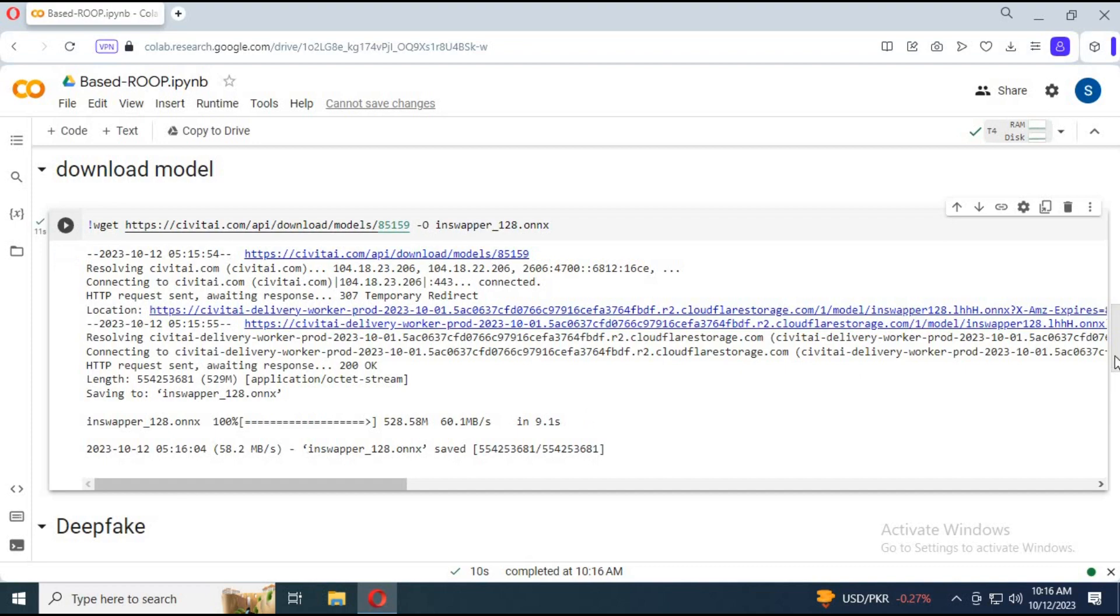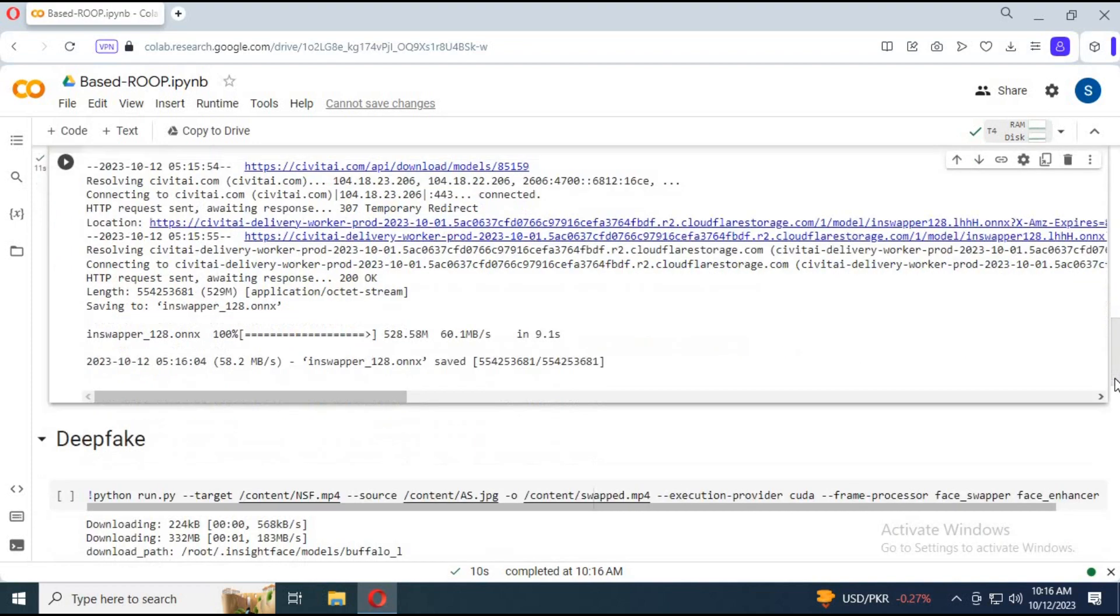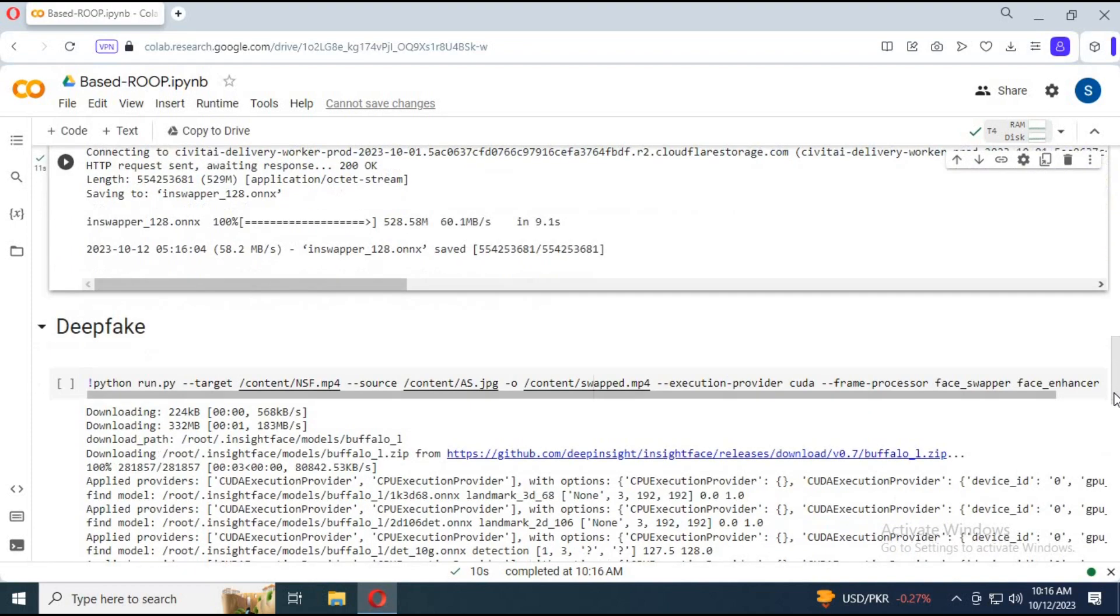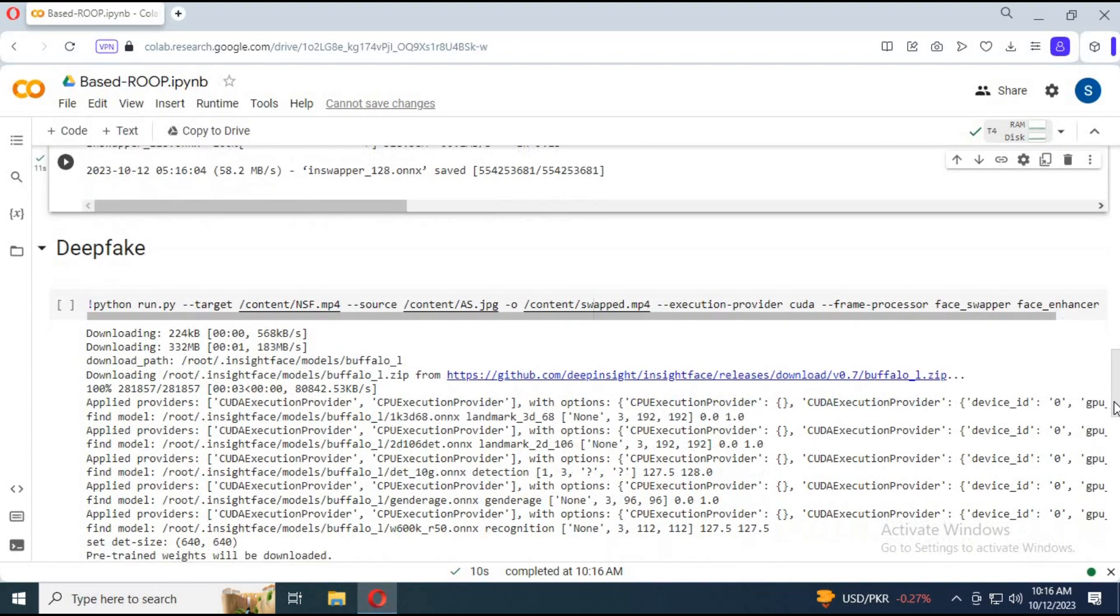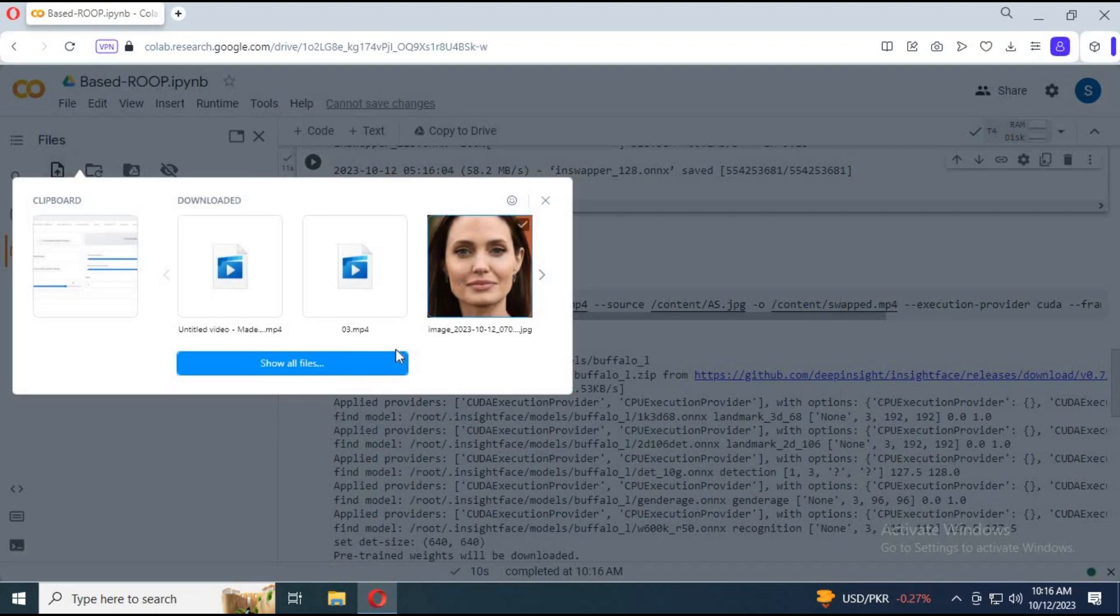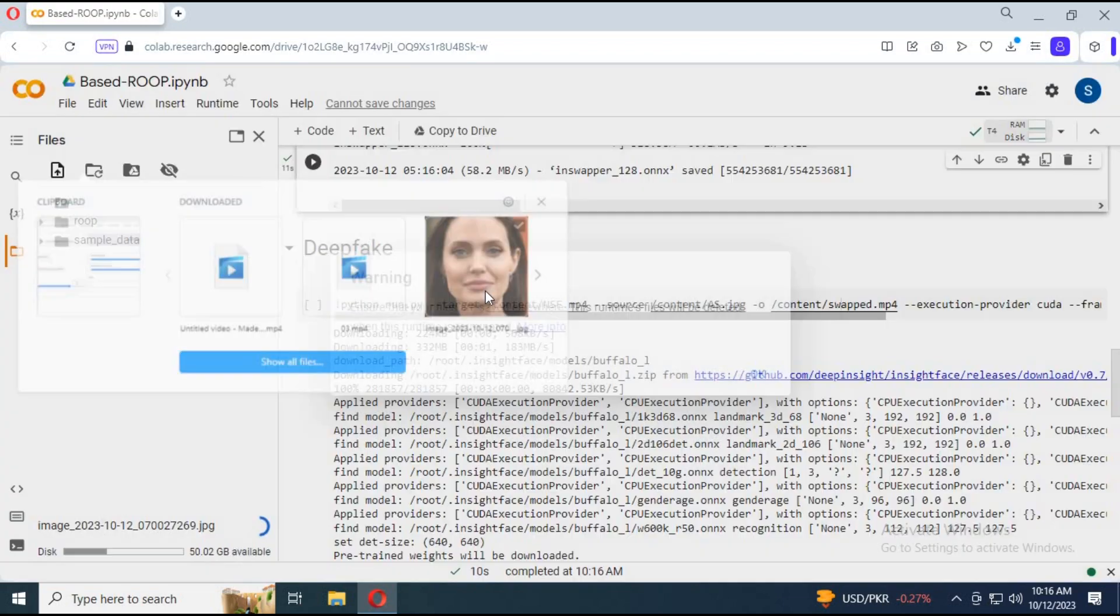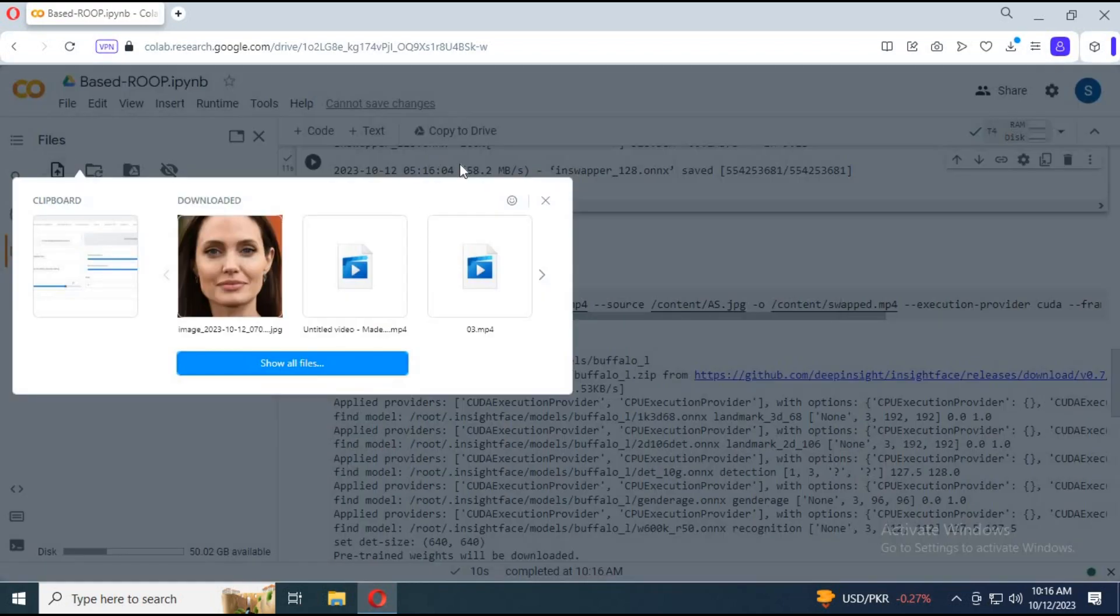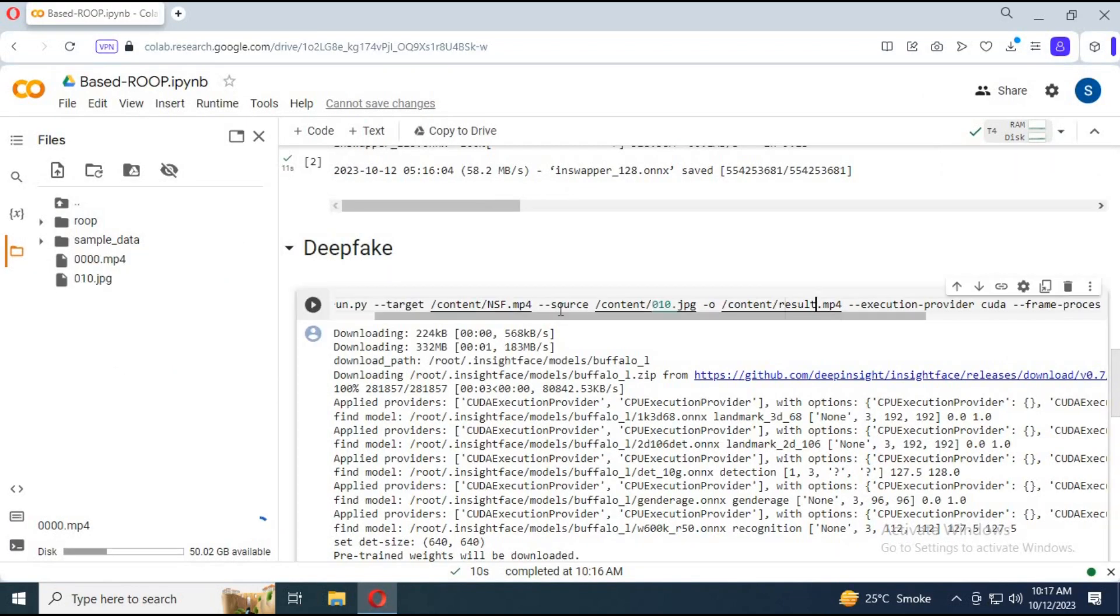Before running the third cell, upload your video in MP4 format and picture in JPG format. Change the video name, audio name, and result name to match your uploaded video.